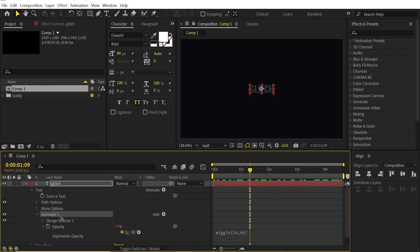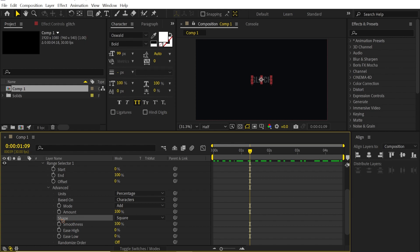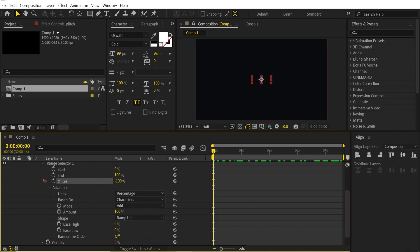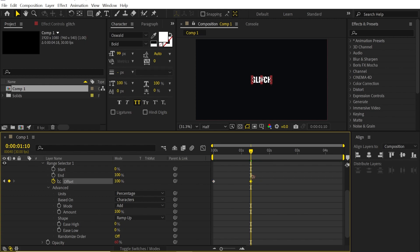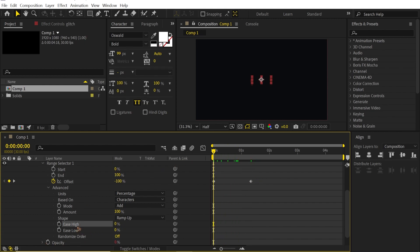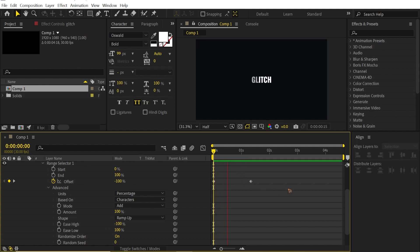Rename this Animator 1 as "in_1" — this is going to be the animate in. Go to Range Selector, then Advanced, and change the shape from Square to Ramp Up. Animate the offset: set a keyframe at negative 100, hold Shift and hit Page Down 4 times, then set it to 100. Set Ease Low to 100 and Ease High to negative 100. Change Randomize Order from off to on.